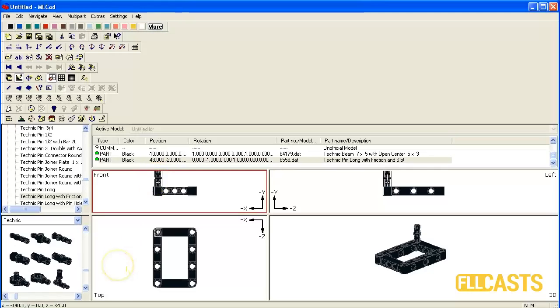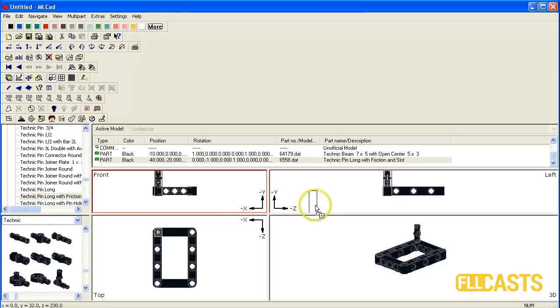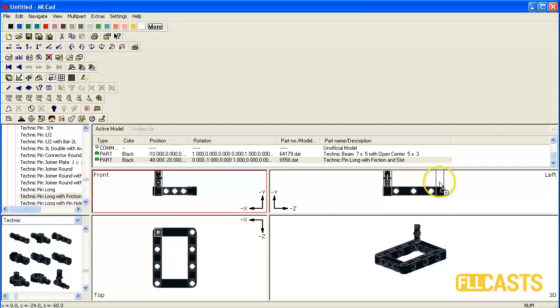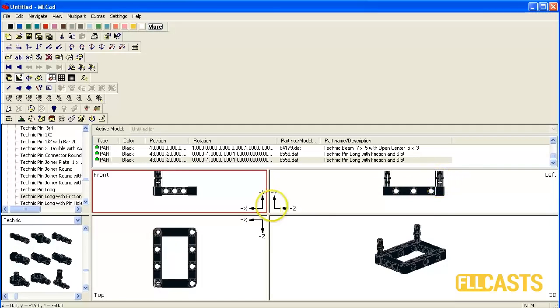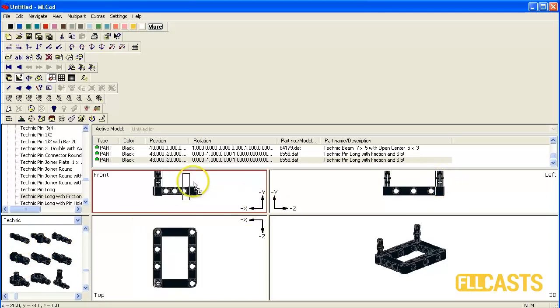The cool thing is that MLCAD remembers the last orientation you have used. So now we can put the next few beams without rotating them.